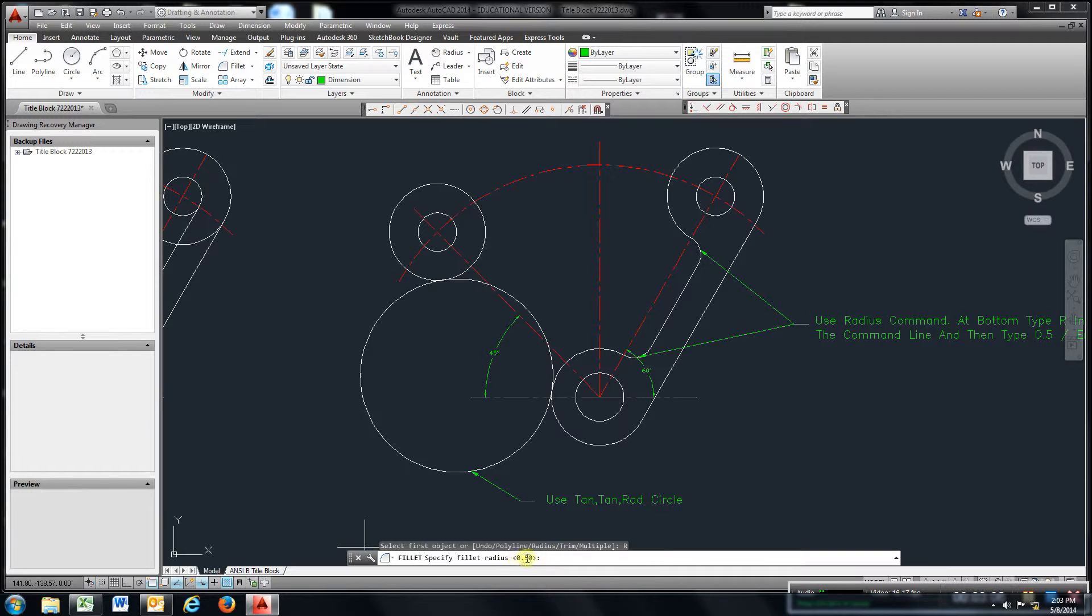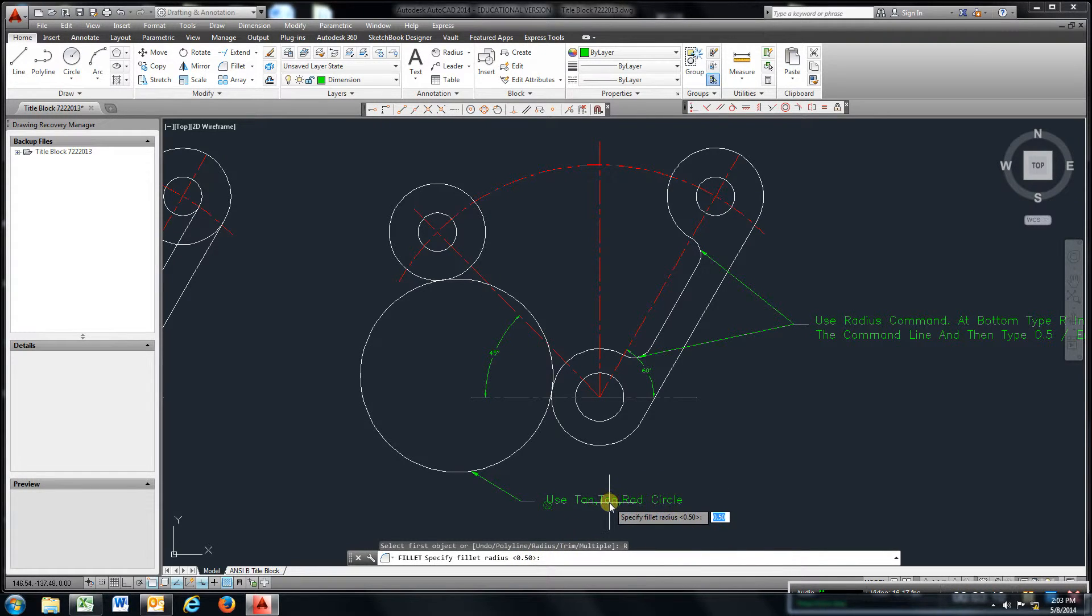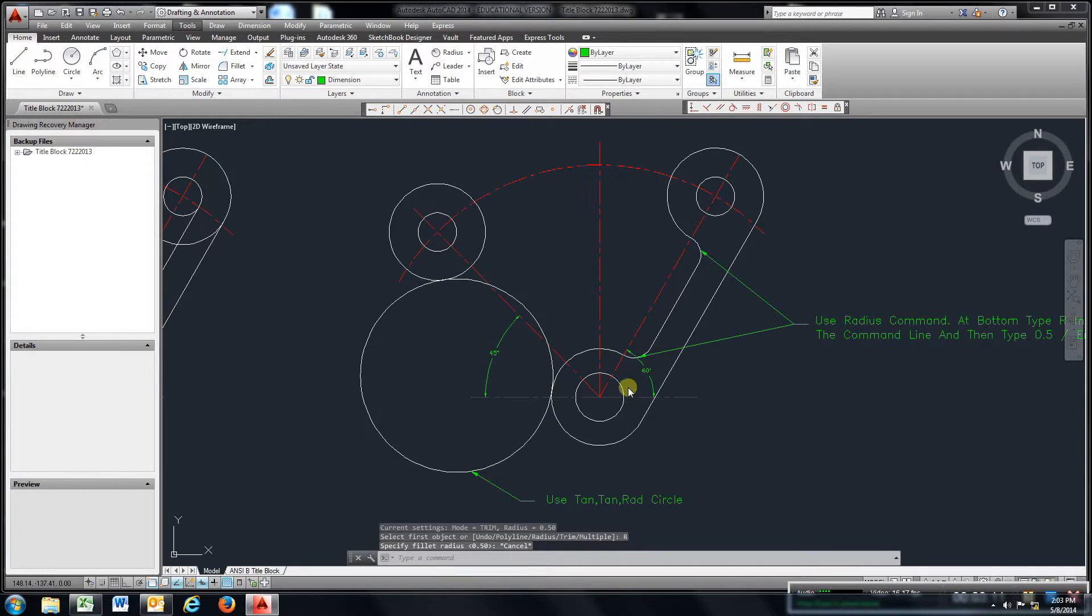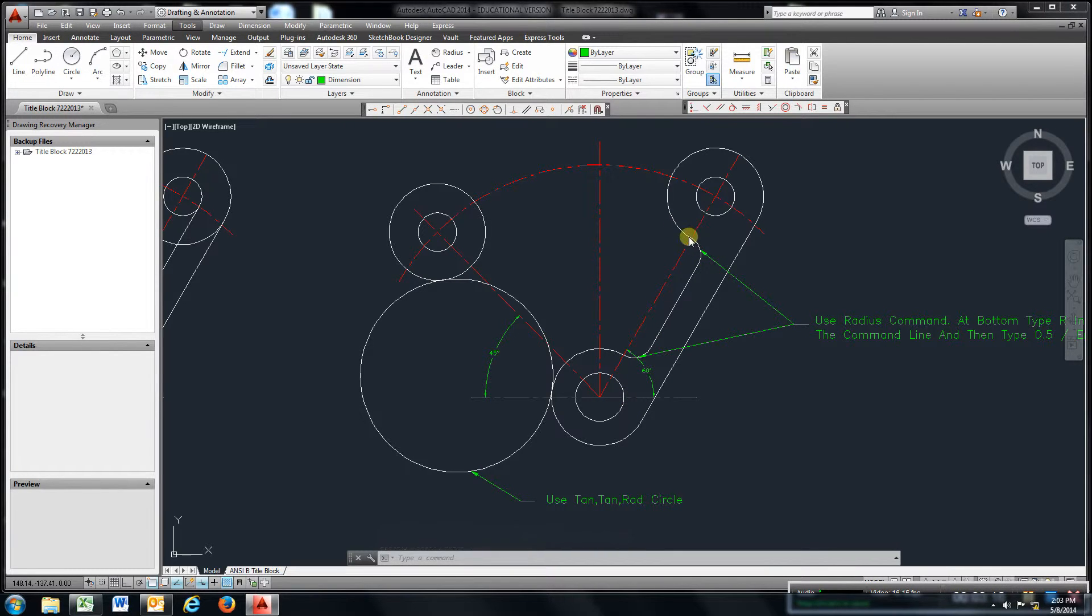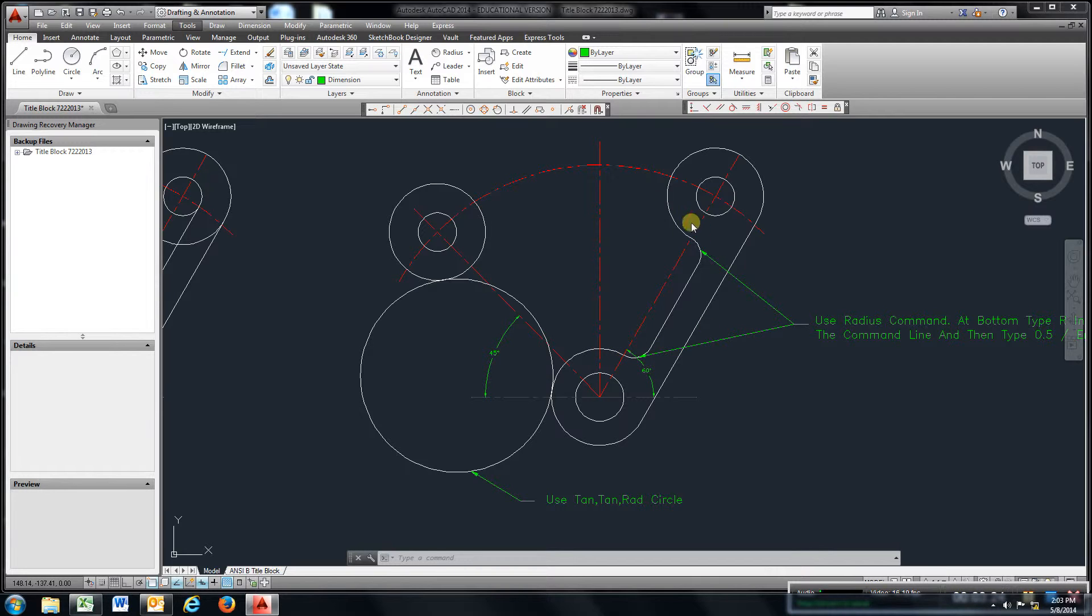I've already inputted a half inch, so whatever you need that's what you would put there. Hit enter, then come and select this circle and this line and it will create that fillet here. Same thing: select the line and this circle and it'll create that fillet. That's how we get those on the inside going around.